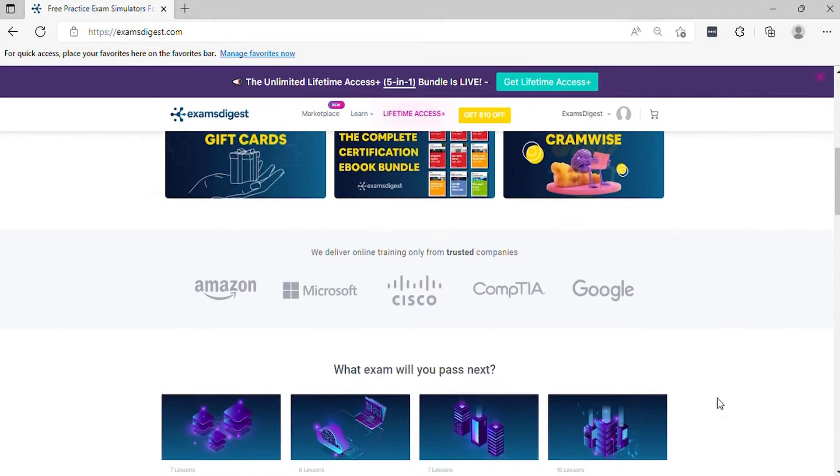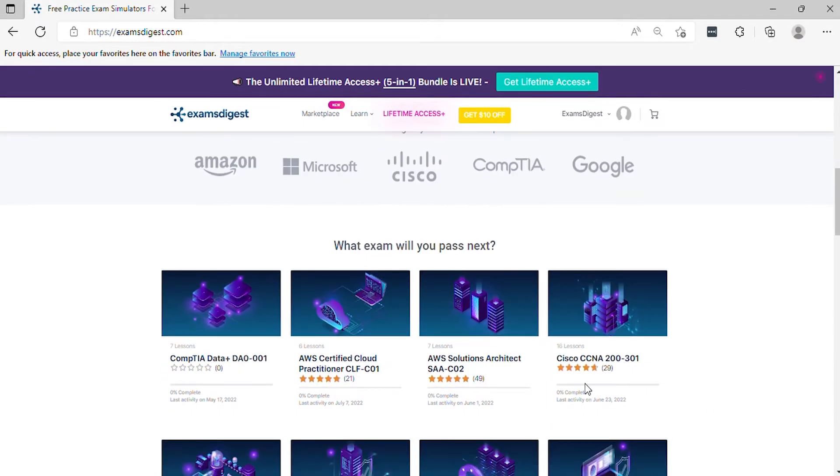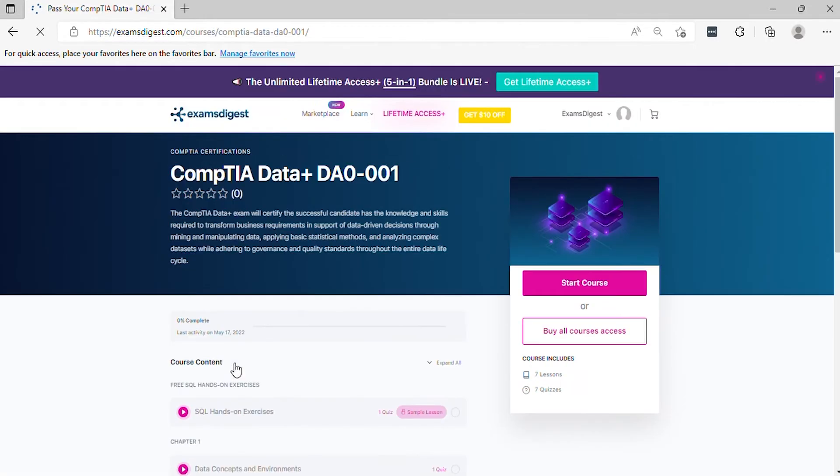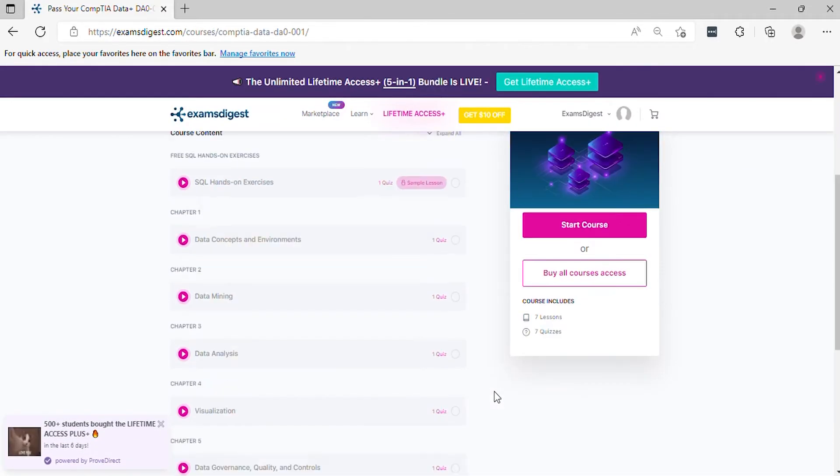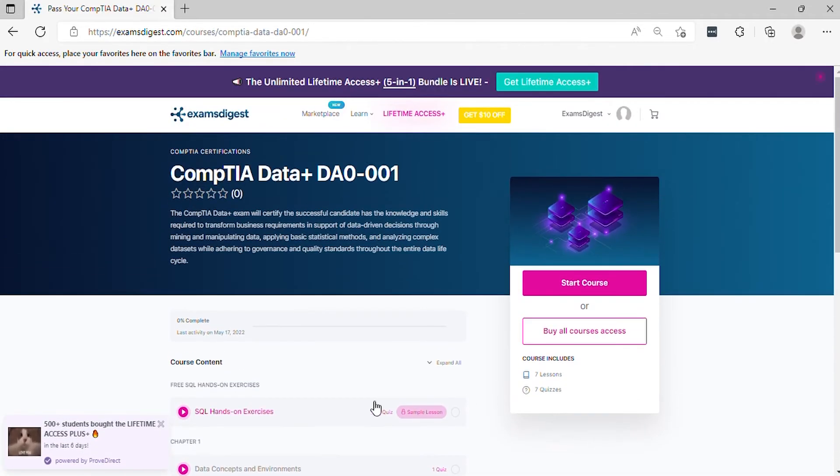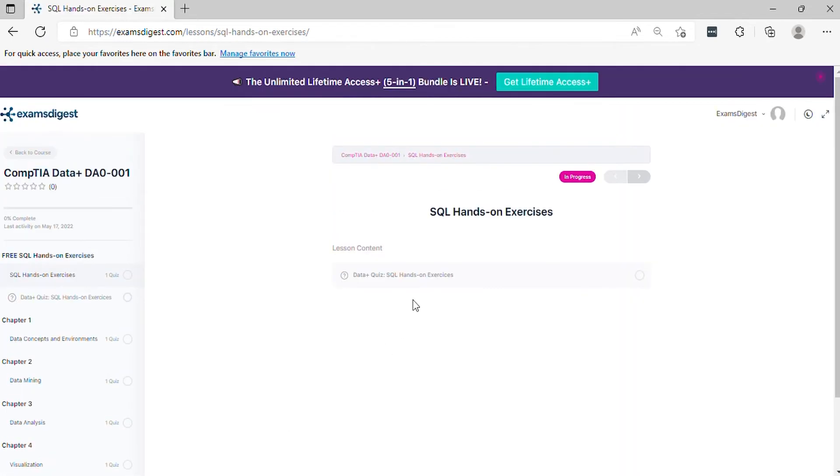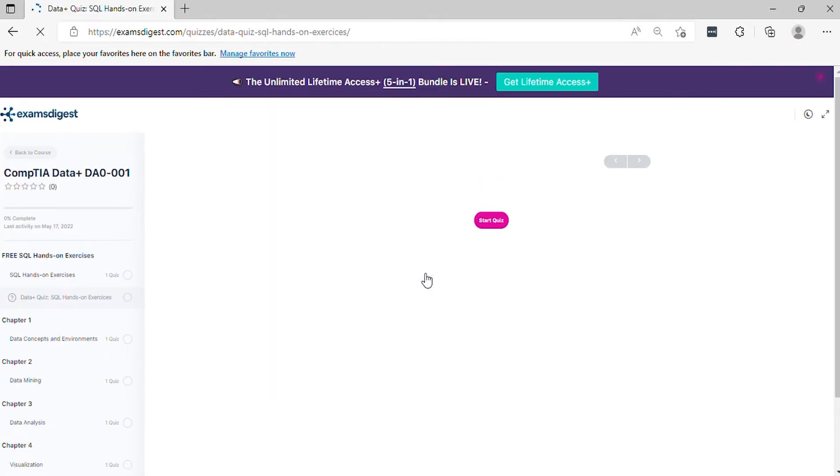Hi, in this video, we will go through some CompTIA Data+ DA0-001 practice exam questions, with the idea of giving you insight into what the real exam looks like. Without further ado, let's get started.